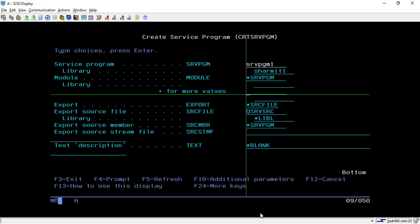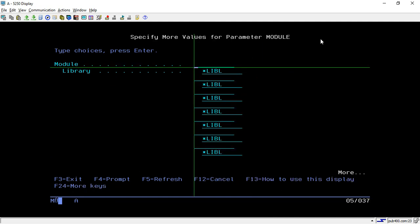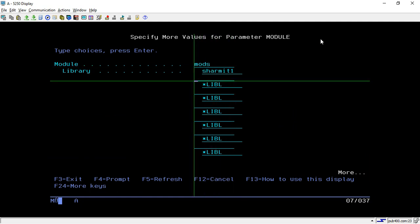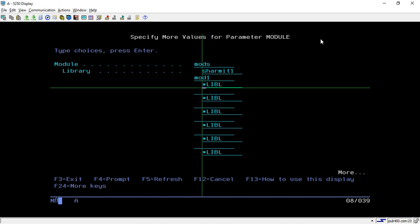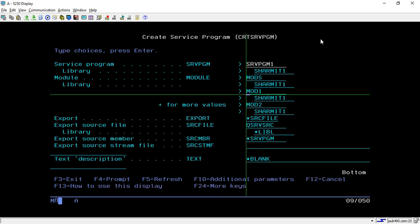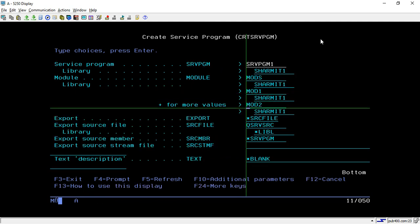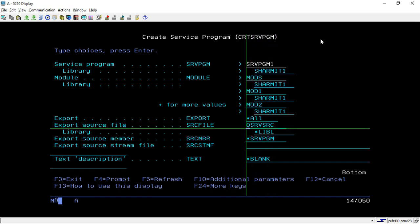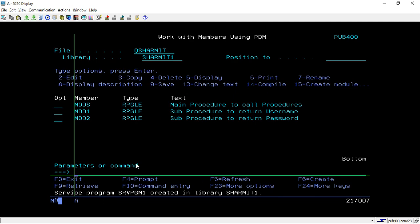Put your library name — my library name is SHERMIT1, so it will be created in SHERMIT1 library. On this position, you can press plus to enter multiple modules. Specify all your modules here: my first module is MODS in SHERMIT1, then MOD1 also in SHERMIT1, and MOD2 also in SHERMIT1 library. Here you have to specify this option as *ALL.